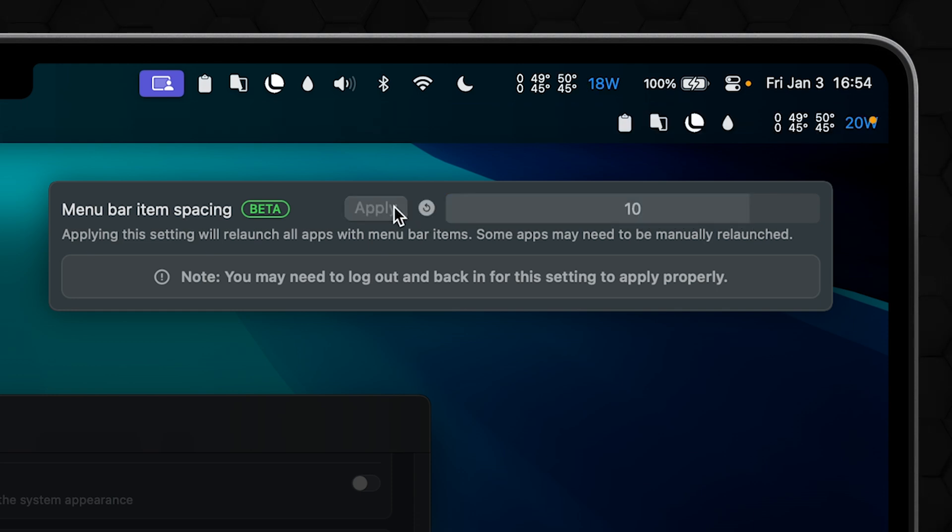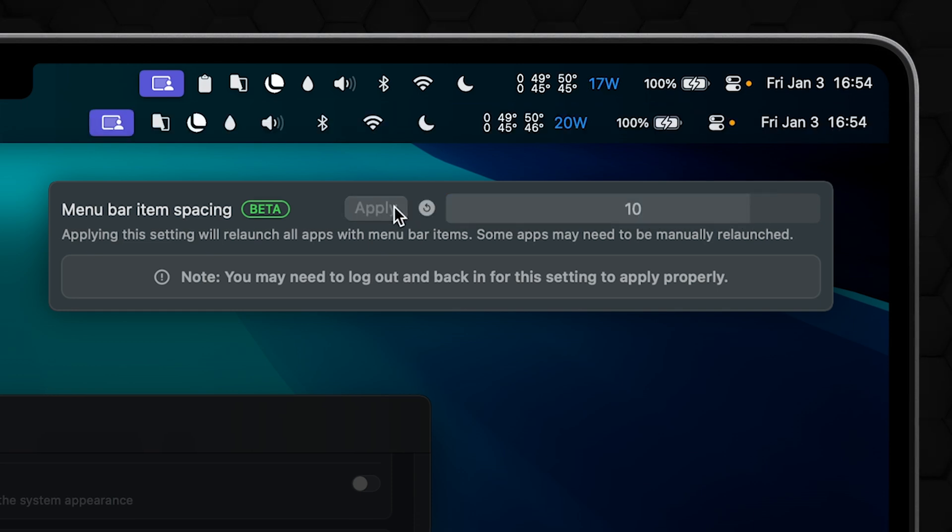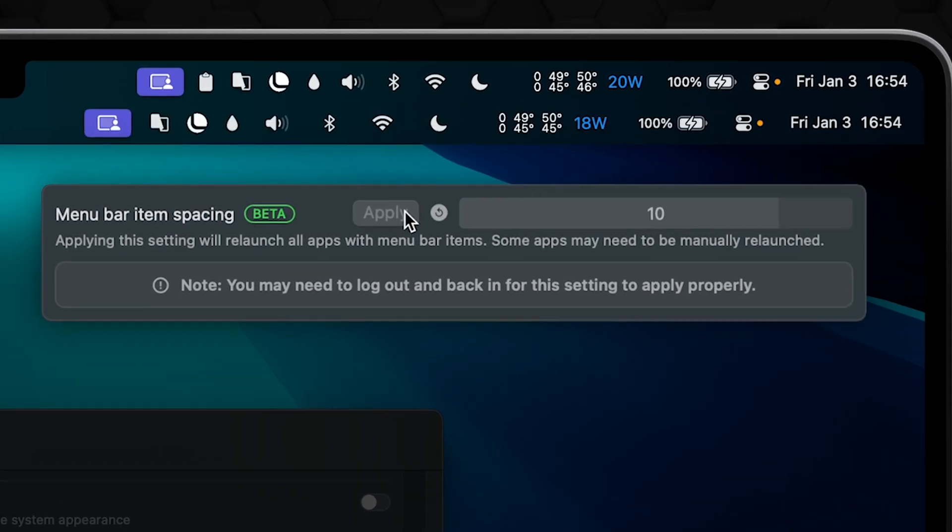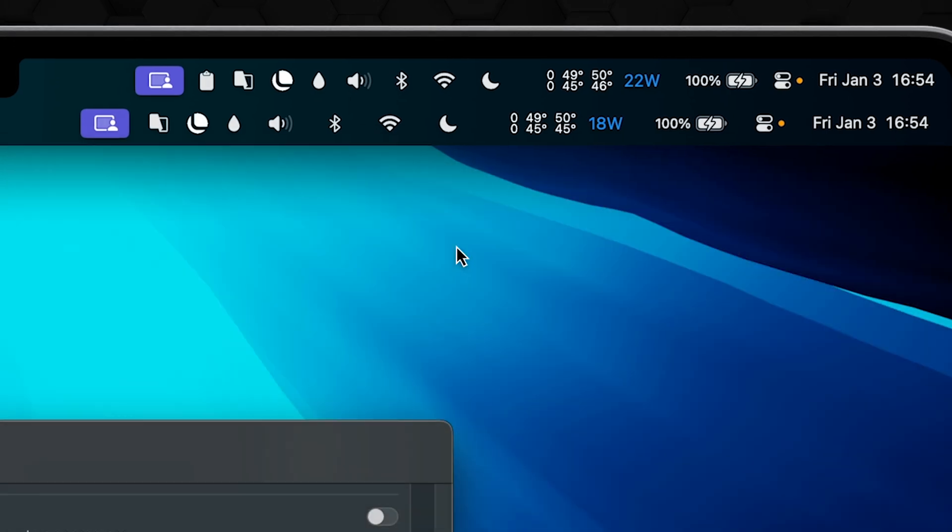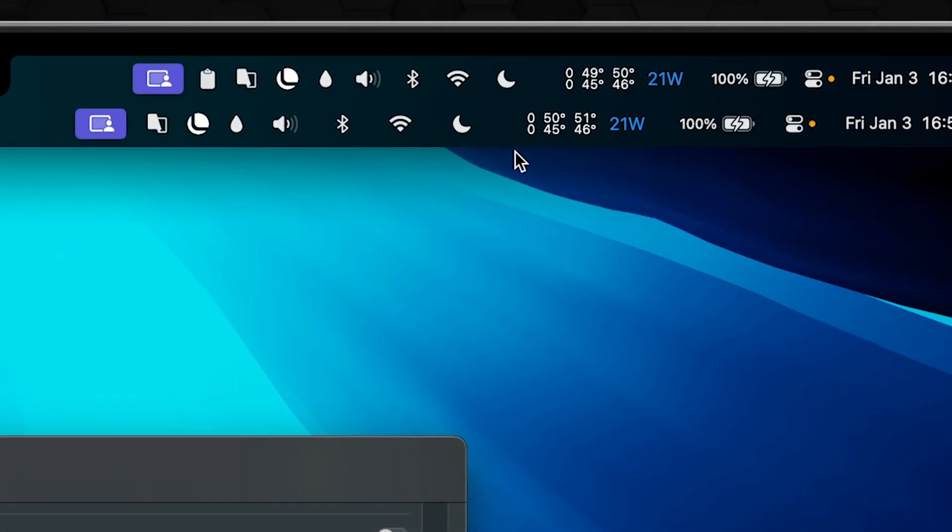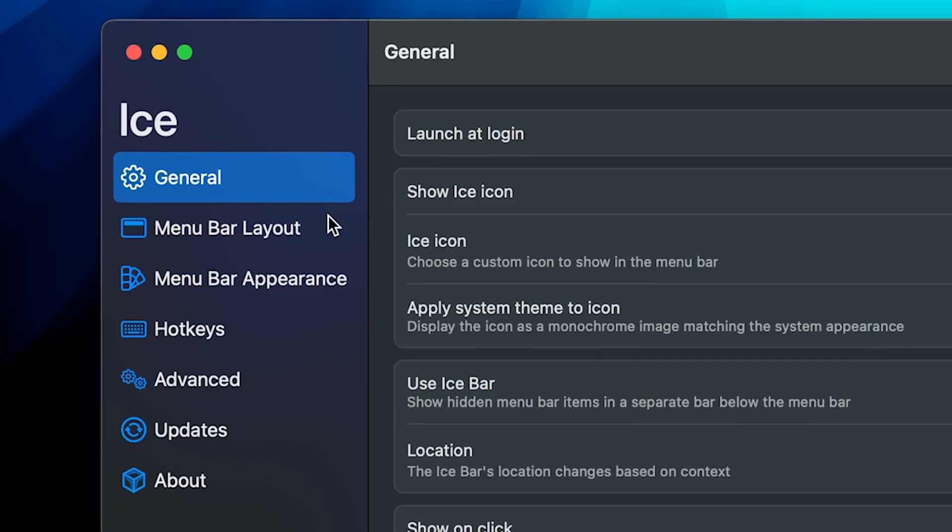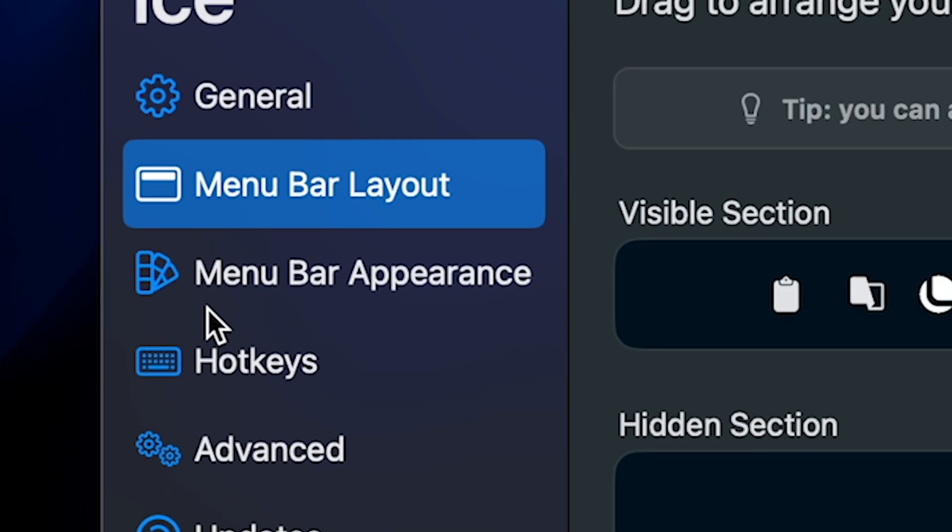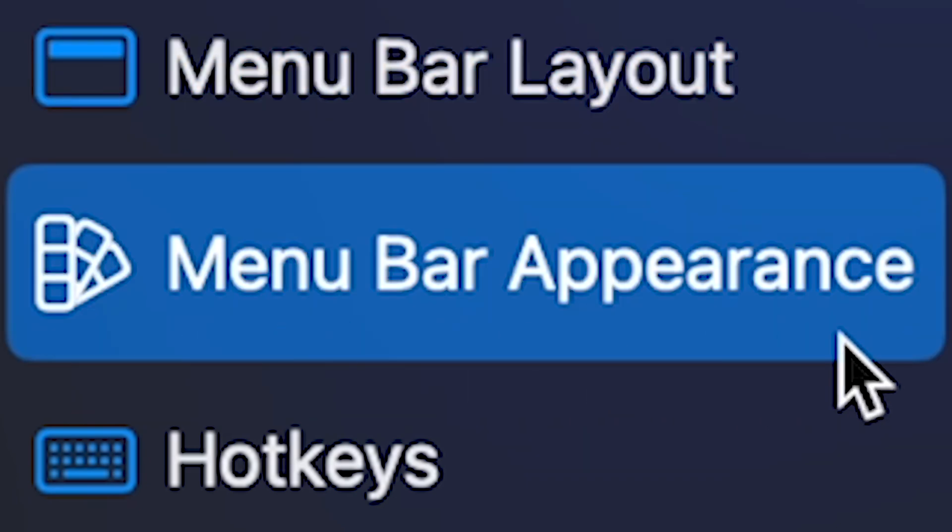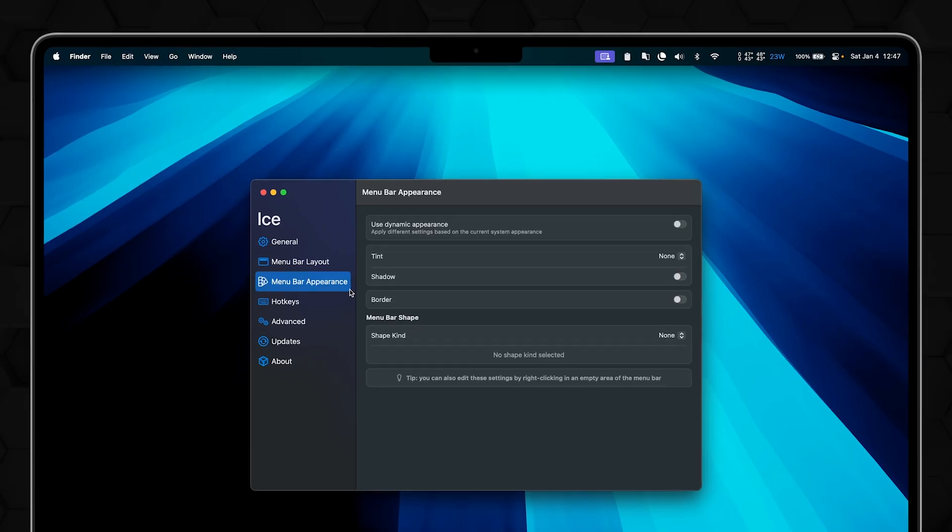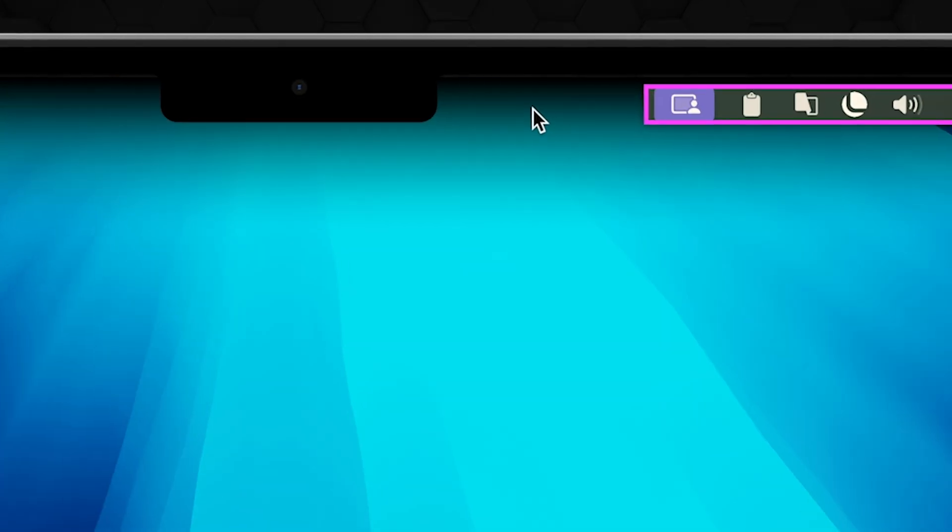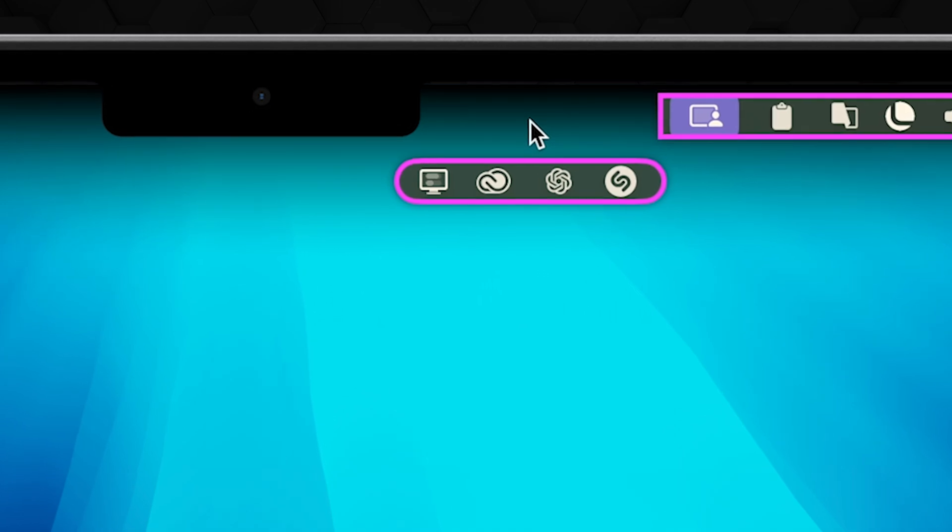It might be buggy with some apps. Also make sure that applying haven't closed some of them, but overall it seems to work pretty well in my case. Pretty well, so check, check. Now please, please do not destroy your menu bar with this powerful tool, because in the end it can look like this.